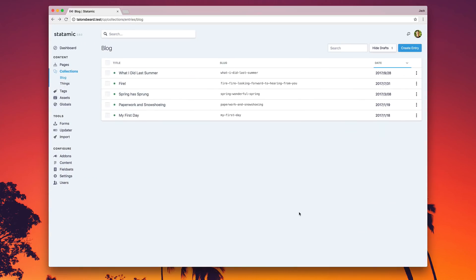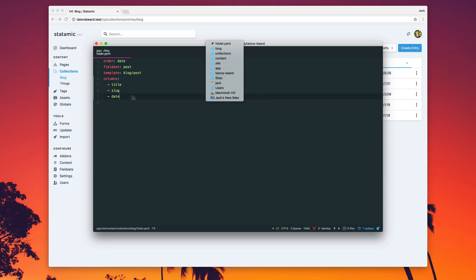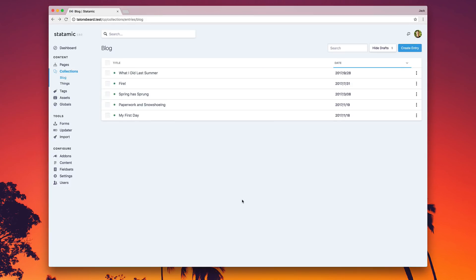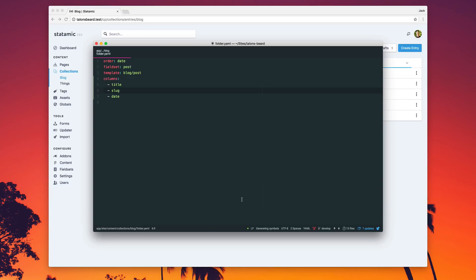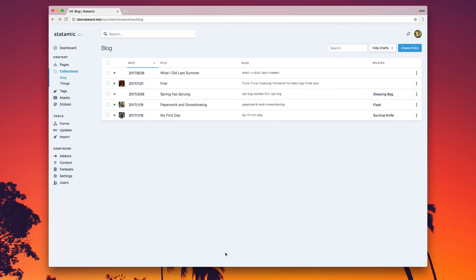Now, you've been able to customize the columns in these screens for a few versions, but it was limited to only data in this particular collection in a string format, which is a little rigid. What we've gone ahead and done is support related fields, assets, and thumbnail images. You come to the content collections blog folder, you have the columns field, and you can customize the columns. You can remove slug and slug's gone. But now you can do a lot more — we can customize the column order, we have thumbnails, we have related data, and it's really easy to manage.